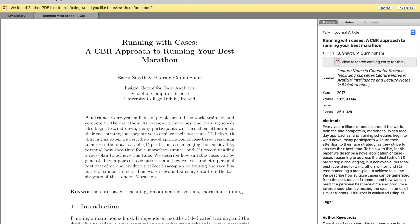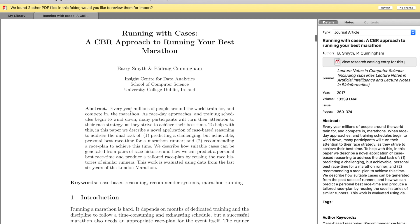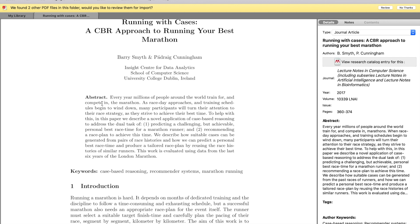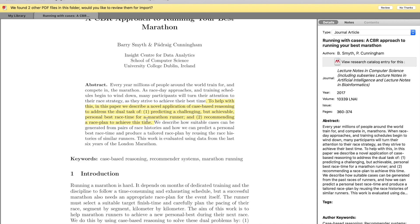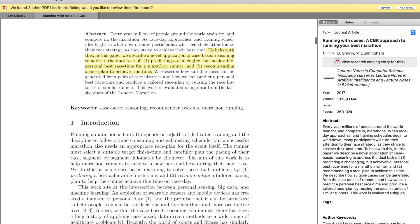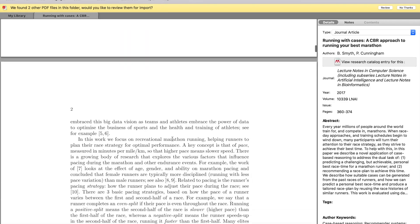So the first thing that I'm going to do is read through the abstract as usual, and just highlight anything important—but generally the whole abstract is important, so it's usually highlighted in full. But this is just to make sure that I do want to read this paper. I'll be reading the abstract first of all. So I can already see that this paper is a novel application of case-based reasoning to address predicting a personal best finish time for marathon runners and recommending a pacing plan, so this is definitely something I'm going to want to read further. So the next thing that I do is go down to the conclusion and just figure out what they actually found.